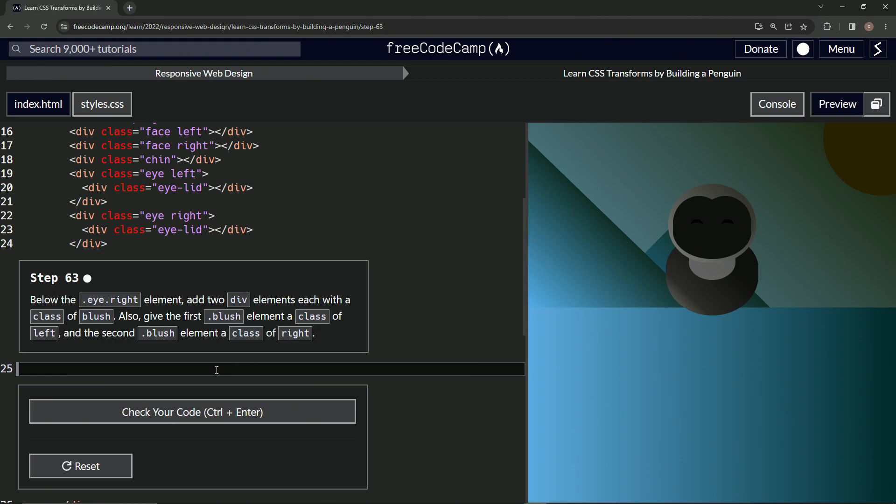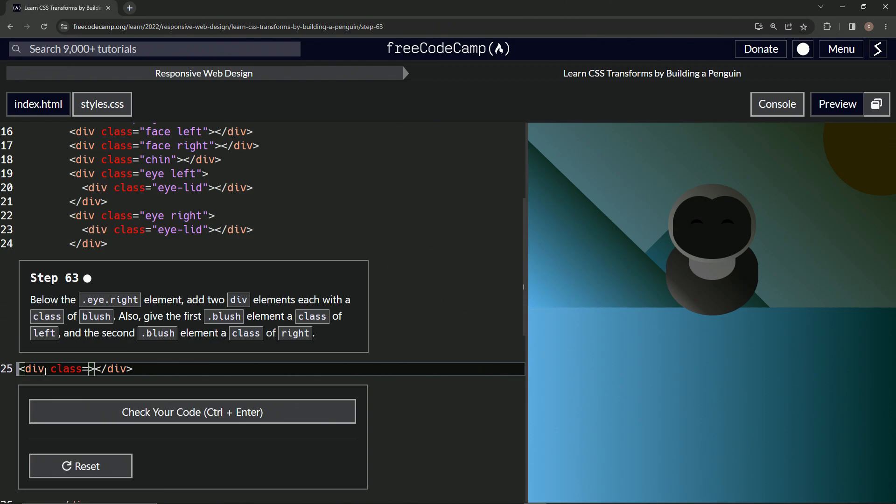So two new divs. We'll start with the opening div tag, closing div tag. We'll come back into the opening and say class equals blush.